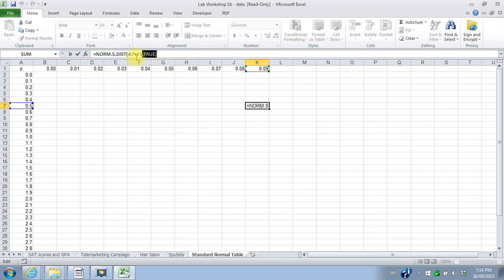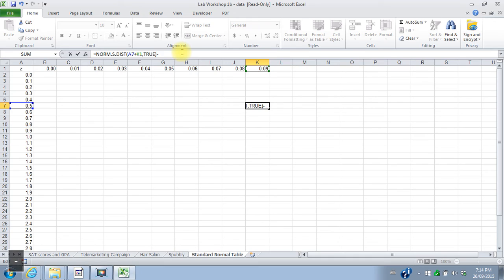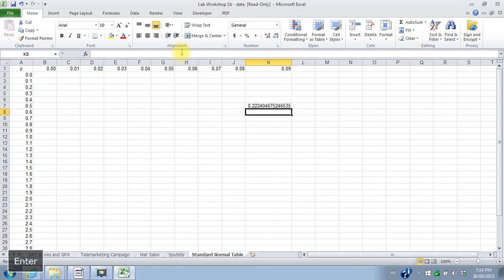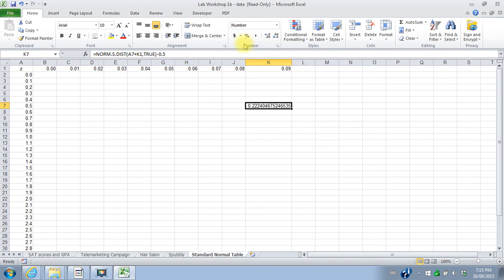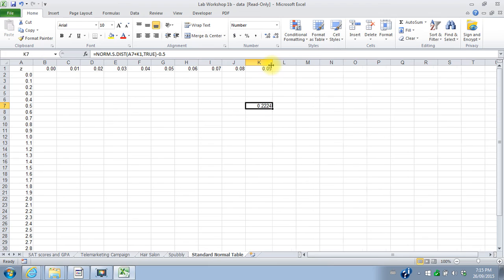So I have to take this probability and subtract 0.5, which is going to be the half of the probabilities less than 0 or on the other side of the mean. So now I have 0.224 is what my chart says. I can reduce the number of decimals here until it just reads 0.224 because I only need 4 decimals.